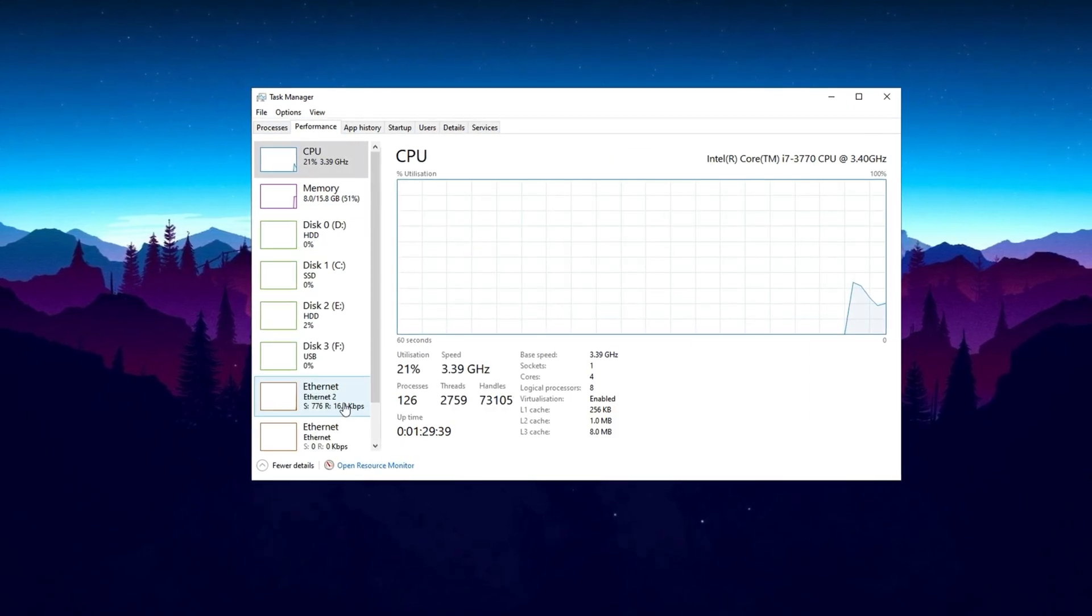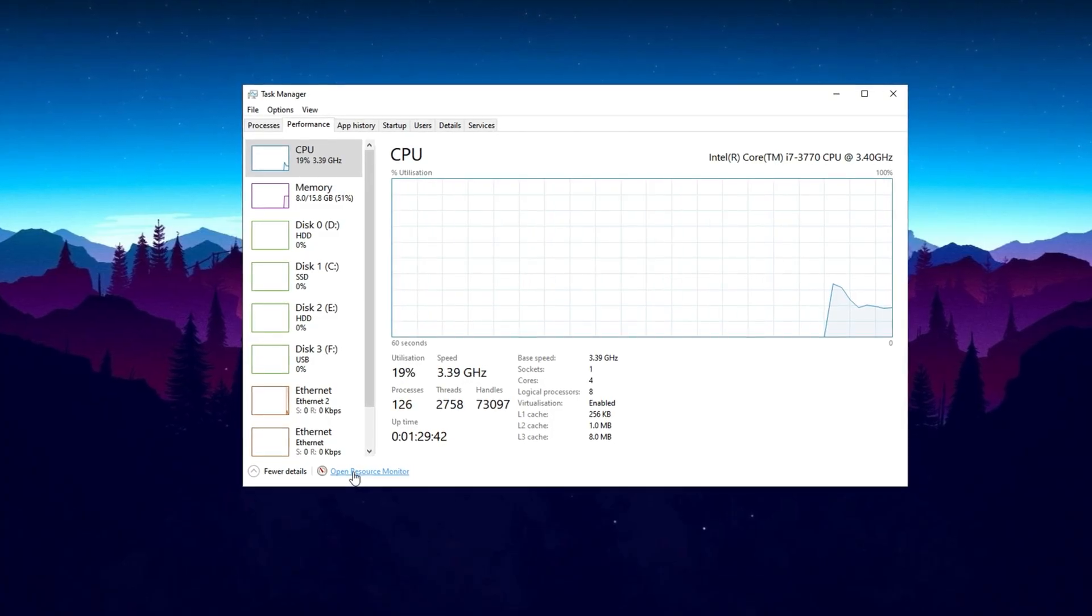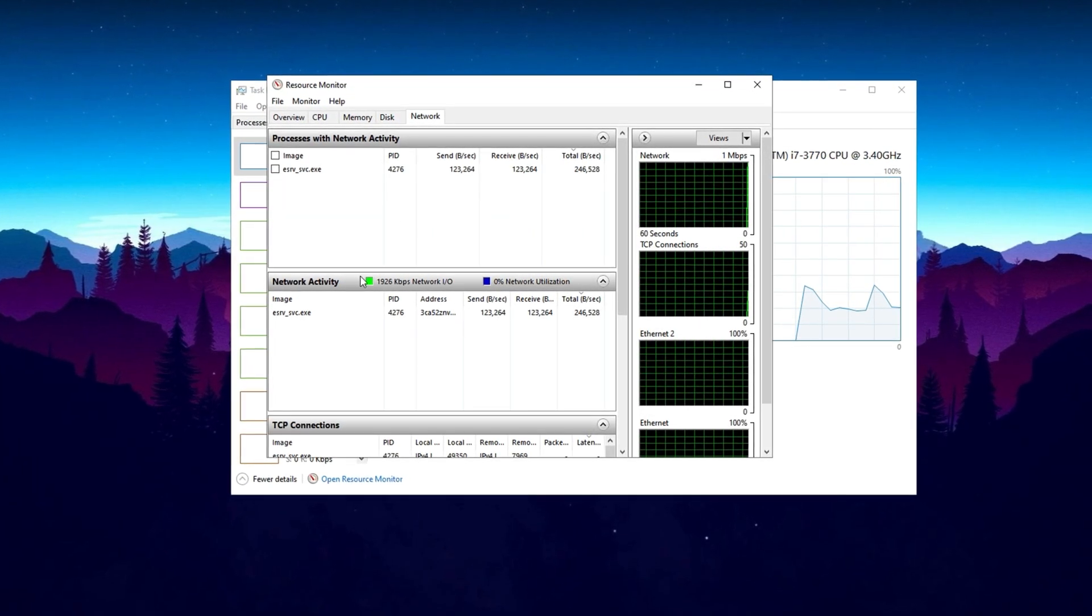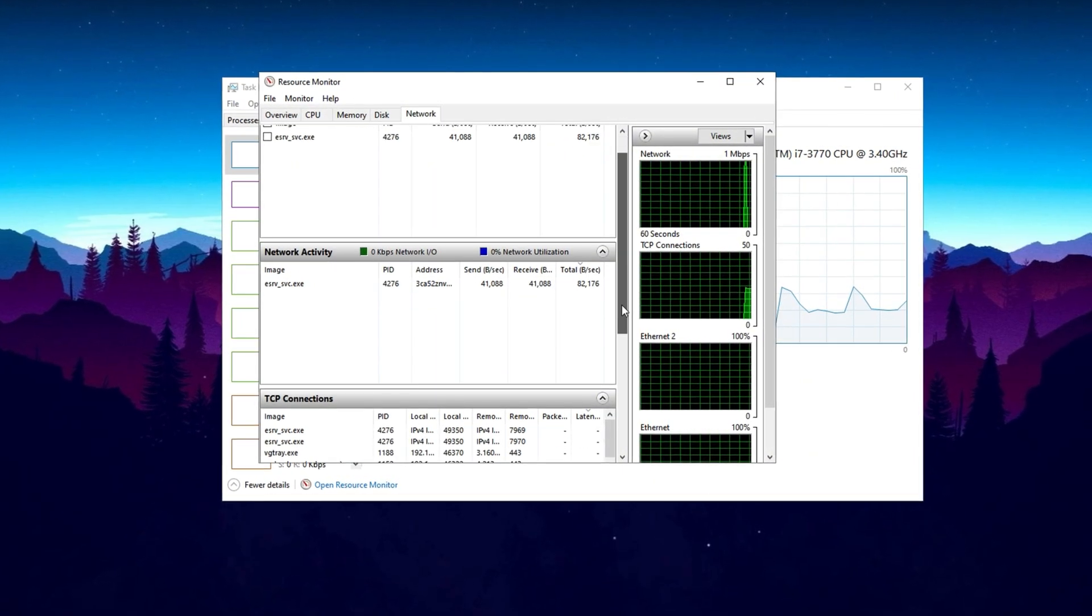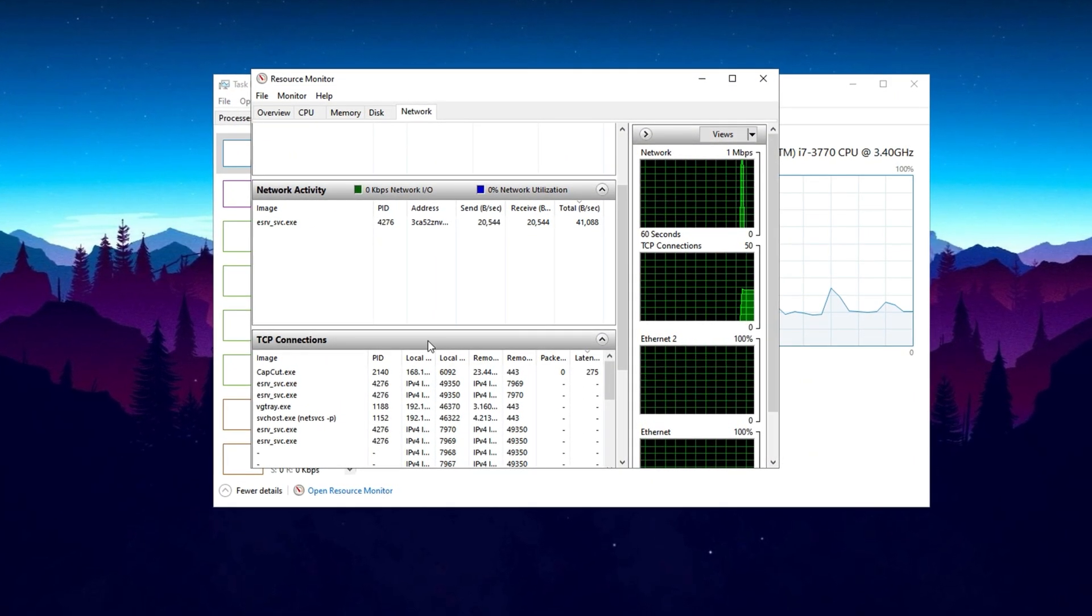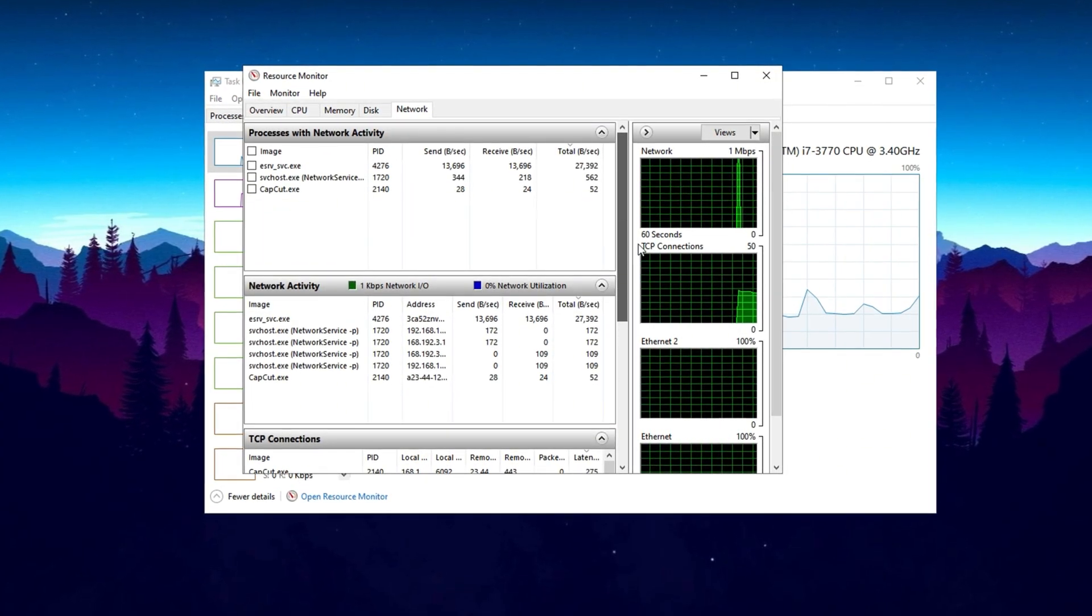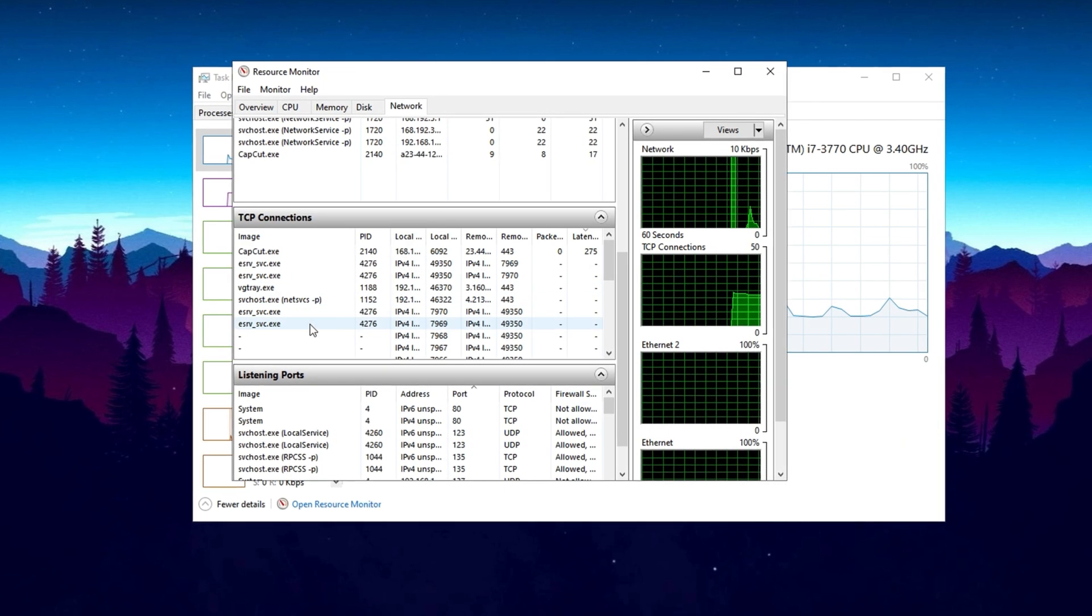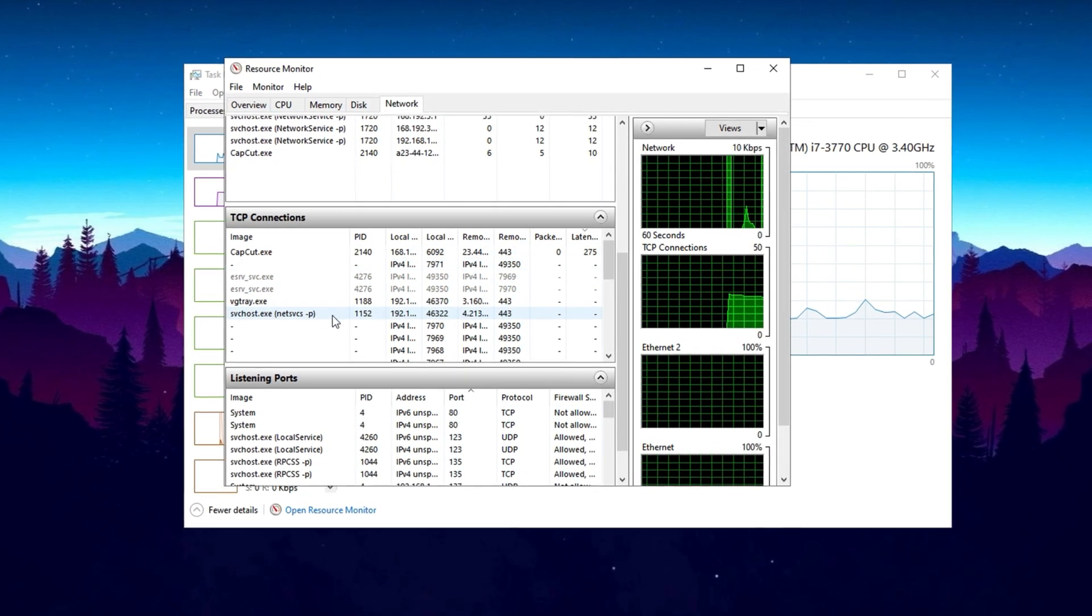Scroll down and click on Open Resource Monitor at the bottom of the window to access detailed network activity insights. In Resource Monitor, switch to the Network tab. Here, you'll find a list of applications and processes currently using network bandwidth. Below that, the TCP Connections section allows you to monitor packet transmission and latency rates for different apps.